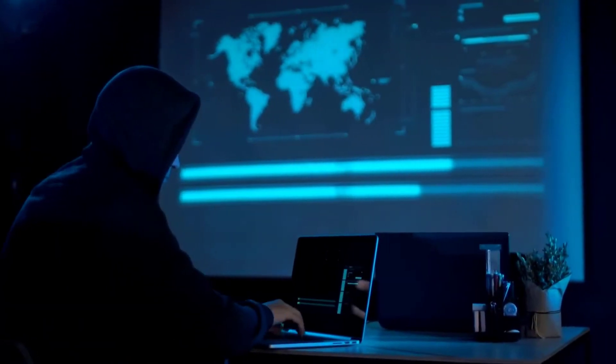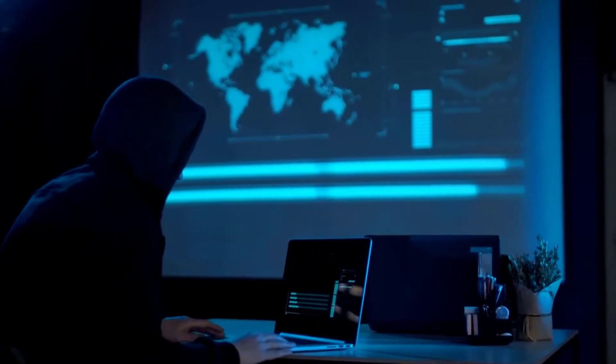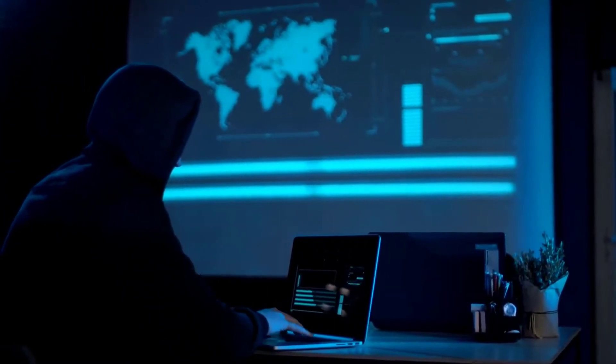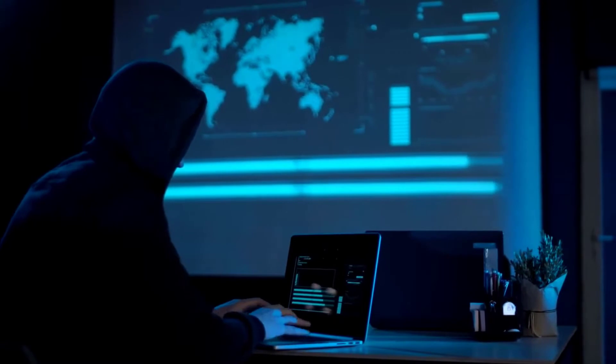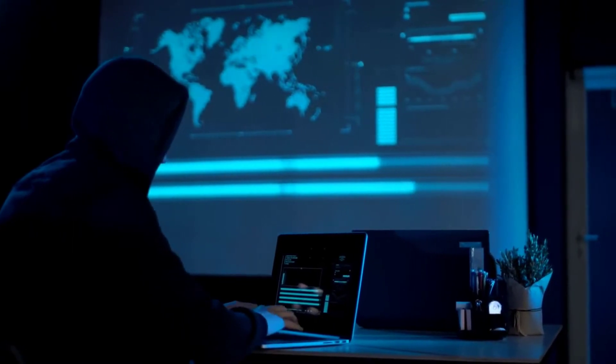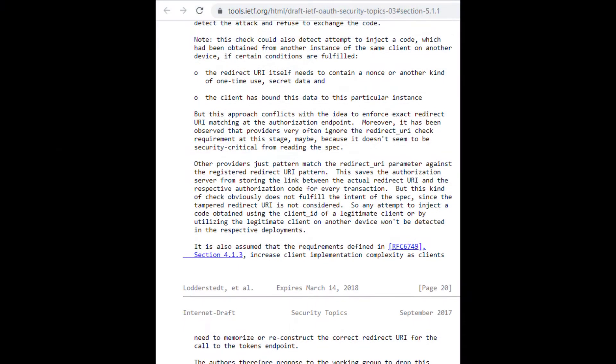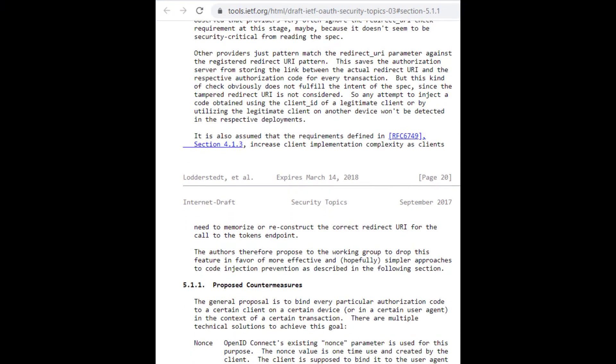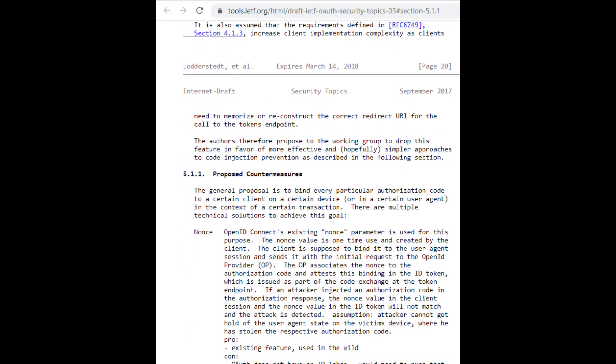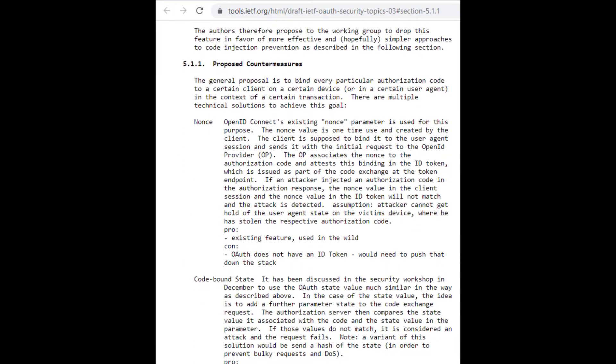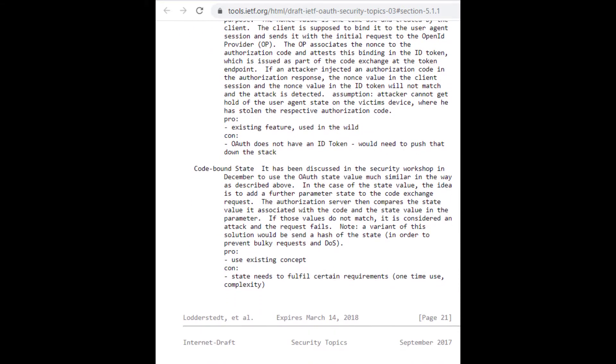But if the end user's web browser is compromised with malware, the authorization grant can be sent off to a third party and maliciously used. It seems that the Internet Engineering Task Force has proposals to deal with this, but so far they haven't yet been implemented in the protocol. I think this is interesting.